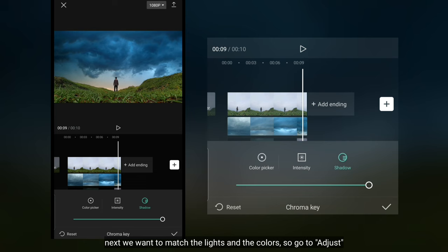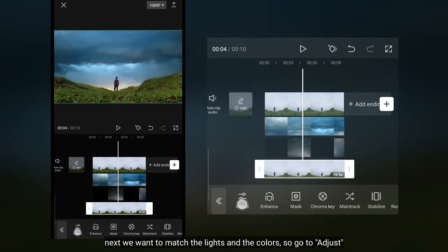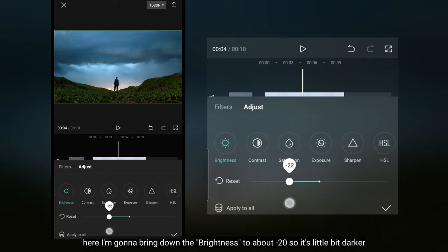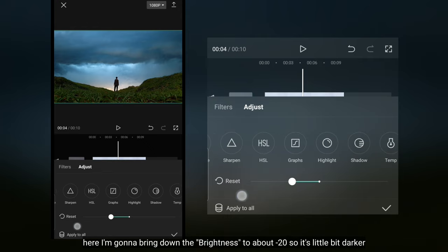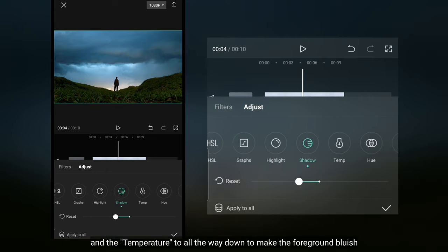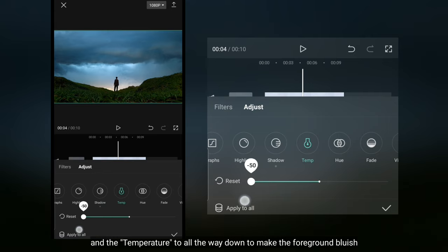Selanjutnya kita akan menyatukan pencahayaan dan warnanya. Jadi kita masuk ke menu adjust. Di sini aku mengatur brightness menjadi sekitar min 20 supaya terlihat sedikit gelap. Dan untuk shadow menjadi sekitar min 15. Kemudian aku menurunkan semua temperaturnya supaya latar depan menjadi kebiruan.